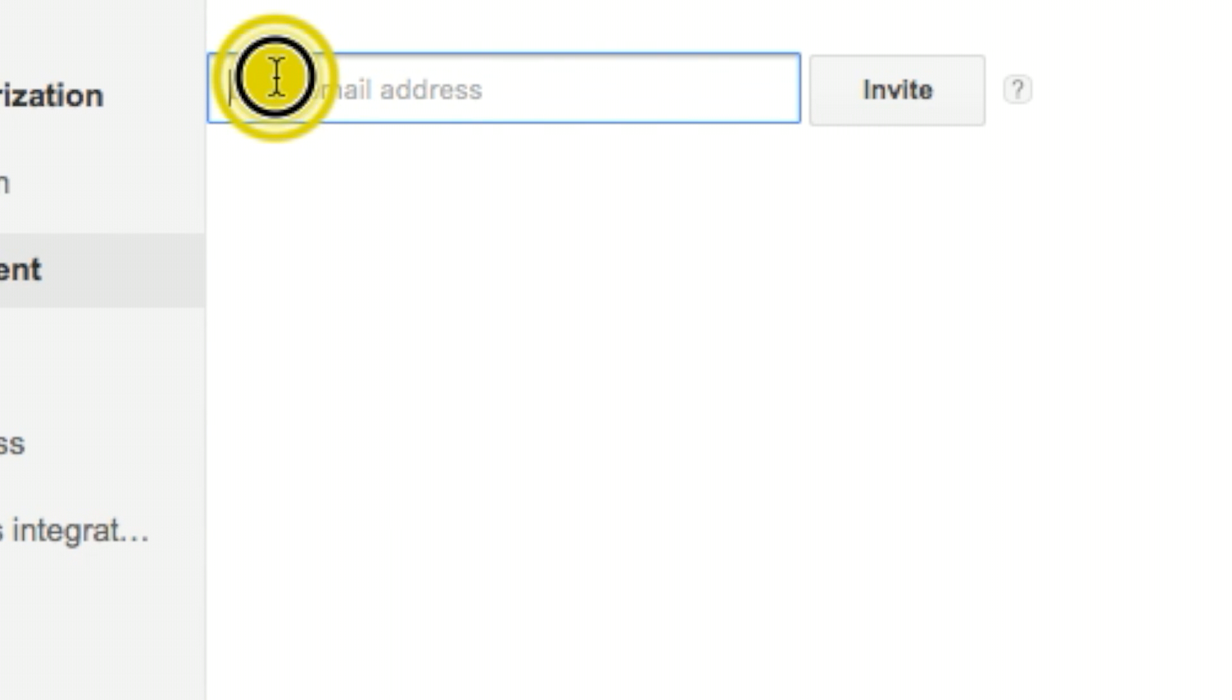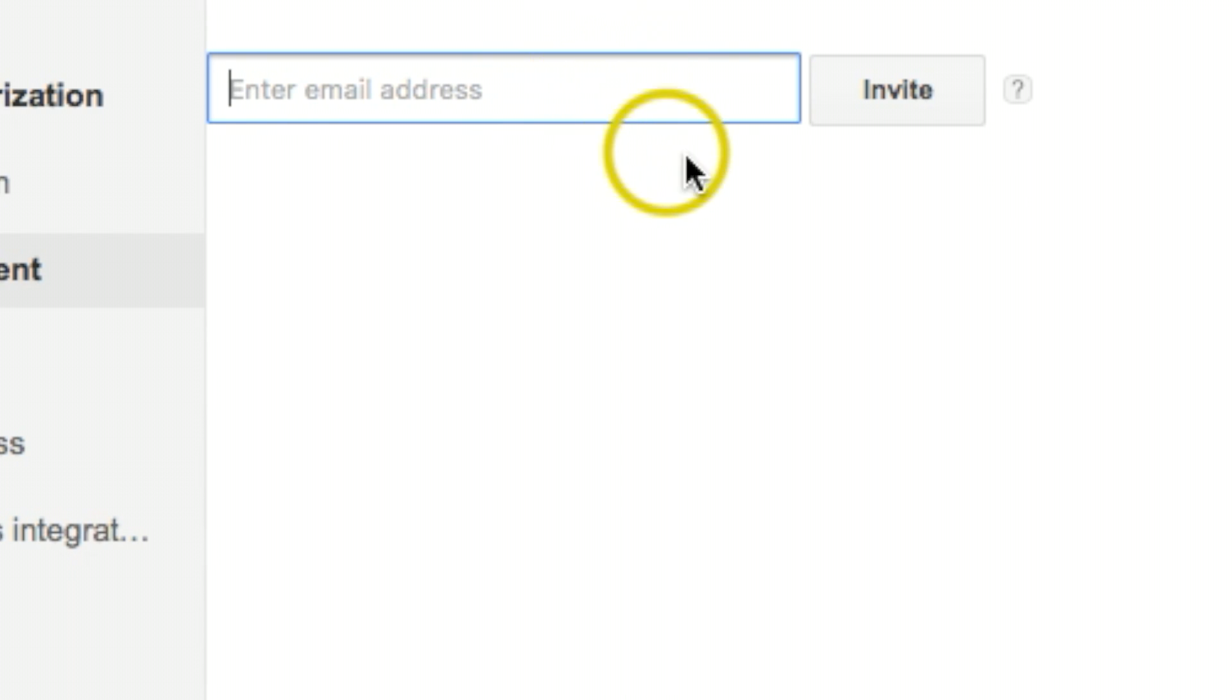So basically, you're going to go ahead and type in that Gmail account and you're going to click invite.